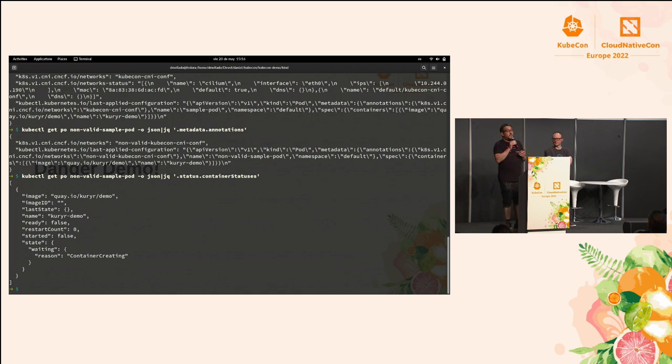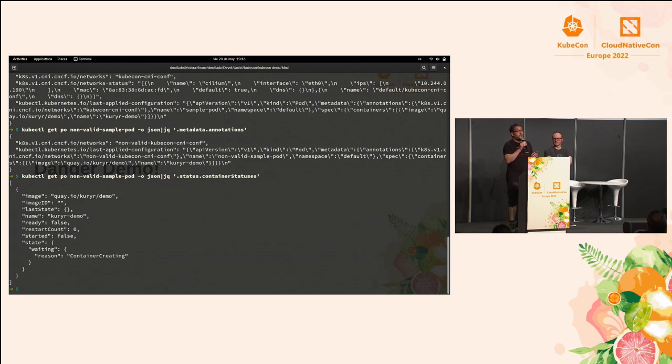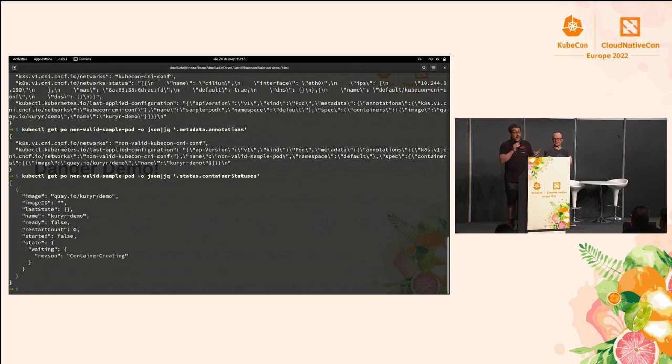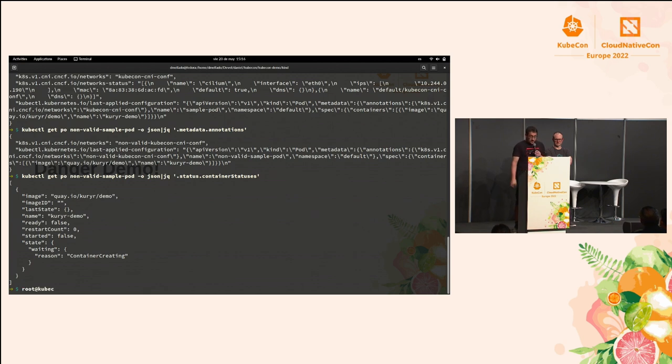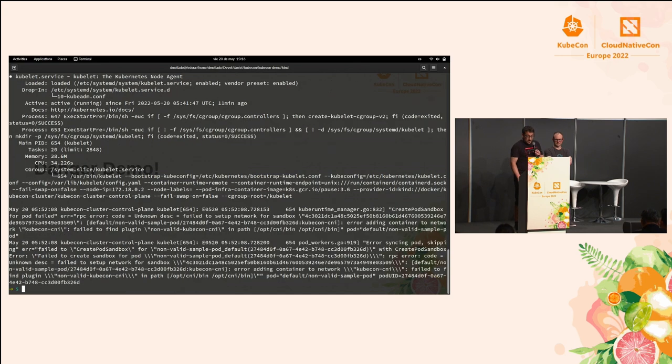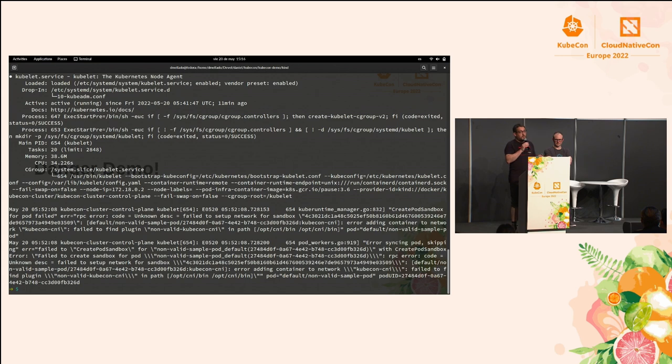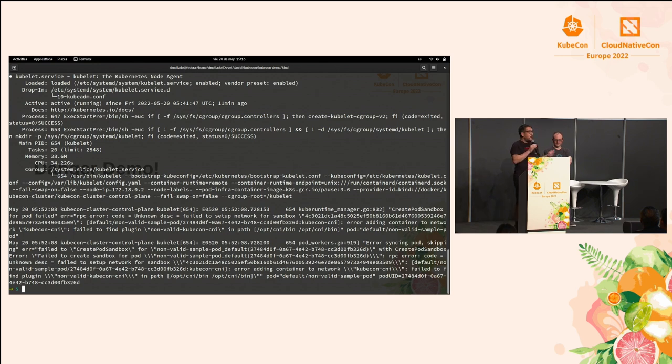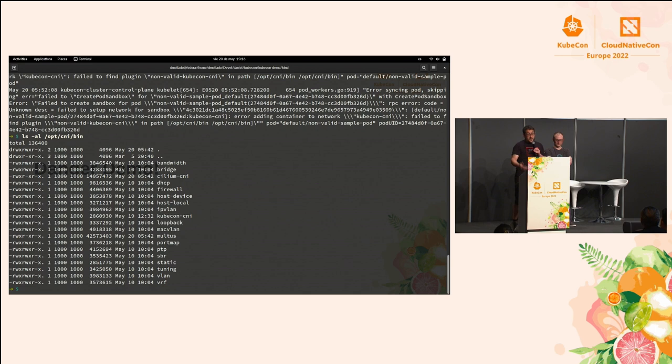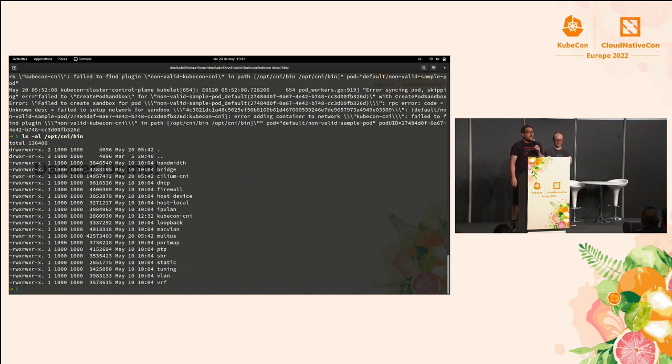But what happens with the other one? The other one, it says it seems to be okay, but it's container creating and it's going to be there forever until it gets to a crash loop. Because as we were commenting in earlier slides, one of the most common things and issues when creating one of these is that the CNI plugin is just not there on the binary. So we are using Cilium, which is there. Of course, it works. And then we are using the KubeCon CNI, which exists, and the other one, which doesn't. So how could we debug this out? So if we go to the kubelet logs, you'll see that it's just trying to create a pod sandbox and it's trying to hook up into the binary, but it's just not there.